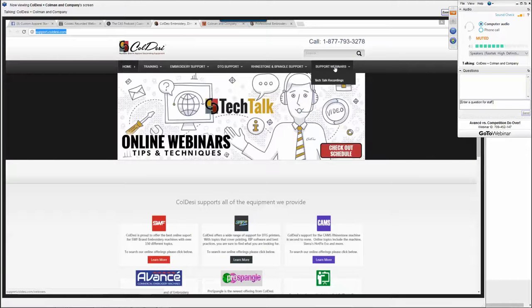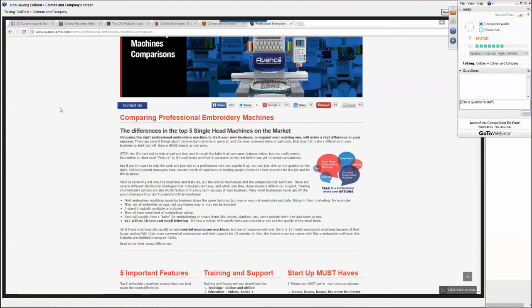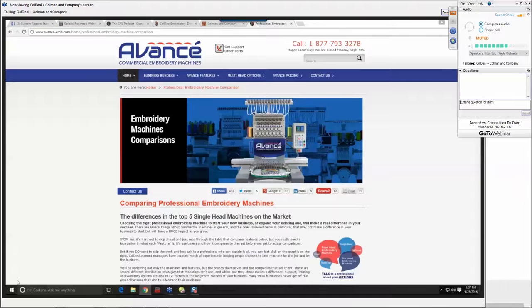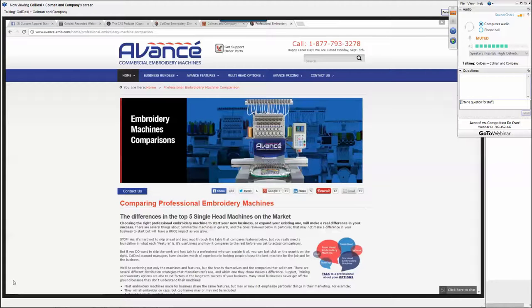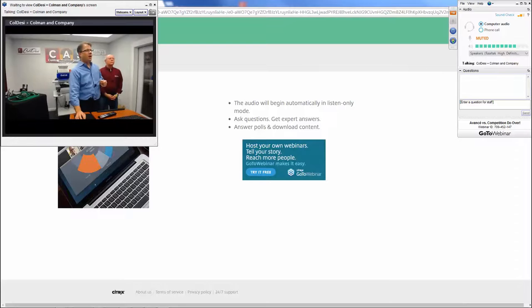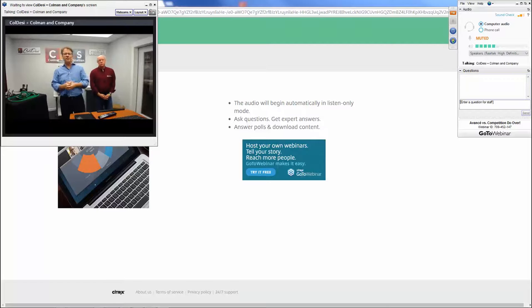We also have a link to all of the recordings of those one-hour training events. Then there's Coleman & Company, our supply arm. I hope you've all been to the Avance website, which happens to have an article comparing commercial embroidery machines. Regarding NBM in Charlotte — we're not doing trade shows anymore. All of those things we talked about — the Tech Talks, these live webinars, the Facebook group — are the ways we're reaching out to potential customers, not at trade shows.